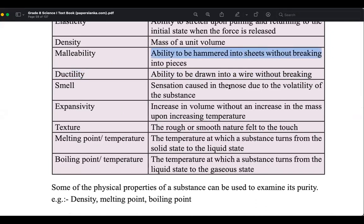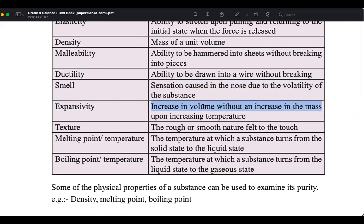Ductility is the ability to be drawn into wire. Malleability is the ability to be hammered into sheets. Smell is the sensation you can feel. Expansivity is increasing volume without increasing mass — especially seen in mercury. Texture is how you feel when you touch.